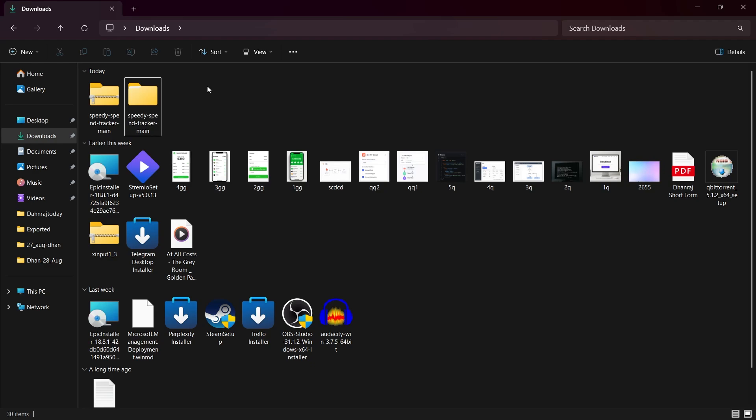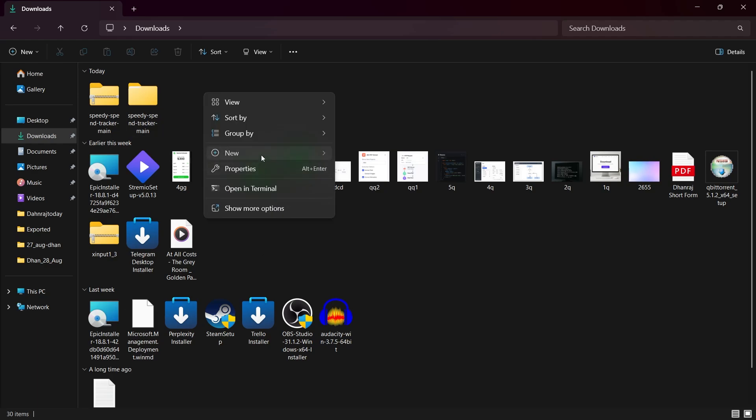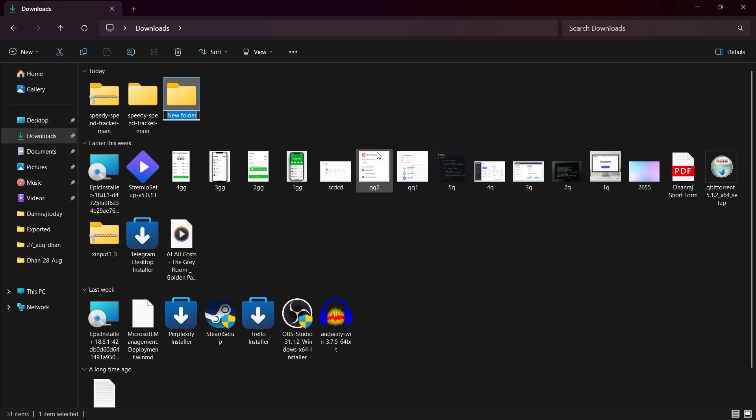But before that, you'll have to create a new theme folder on your computer with sub files for WordPress. What you'll have to do is create a new theme folder. You can name it anything you want like new theme.